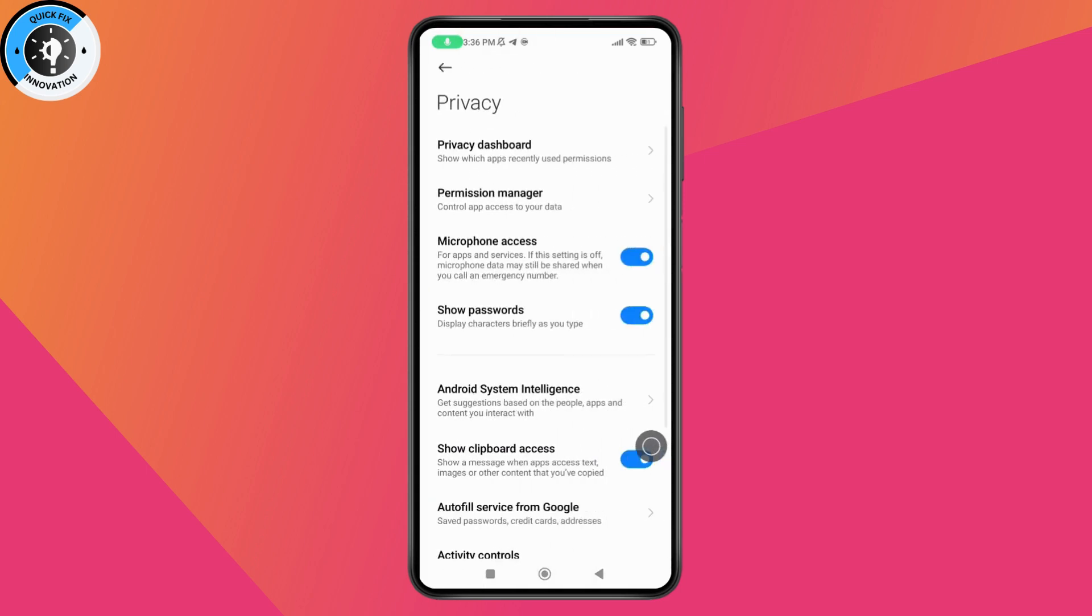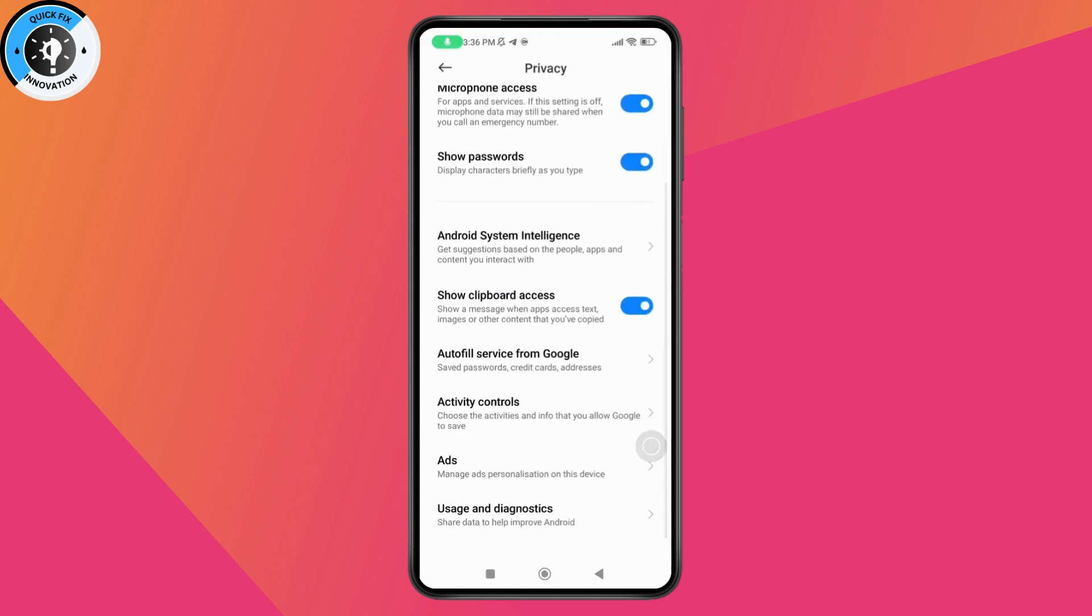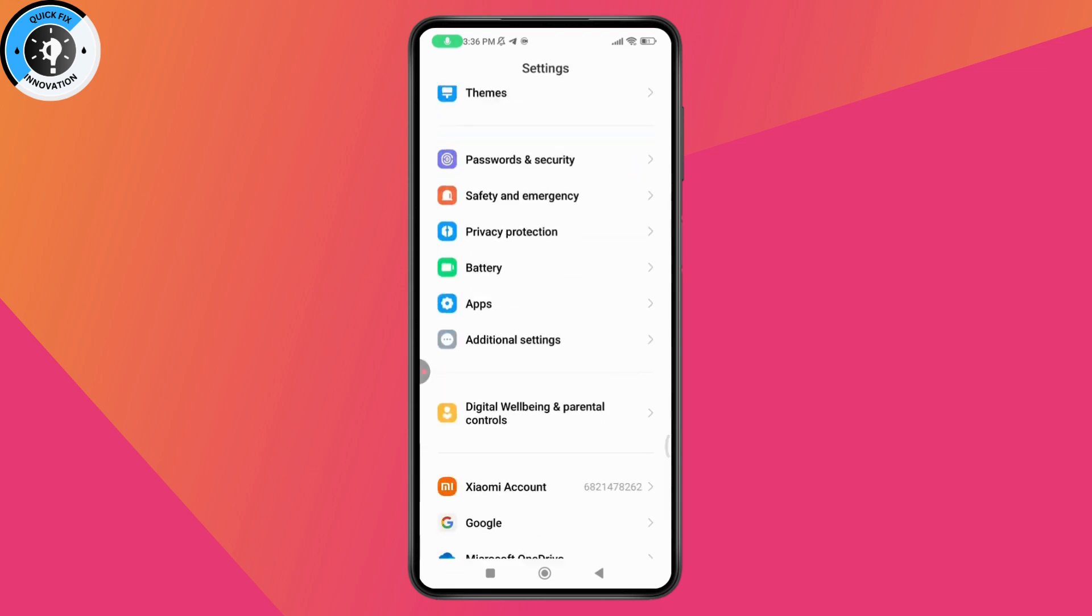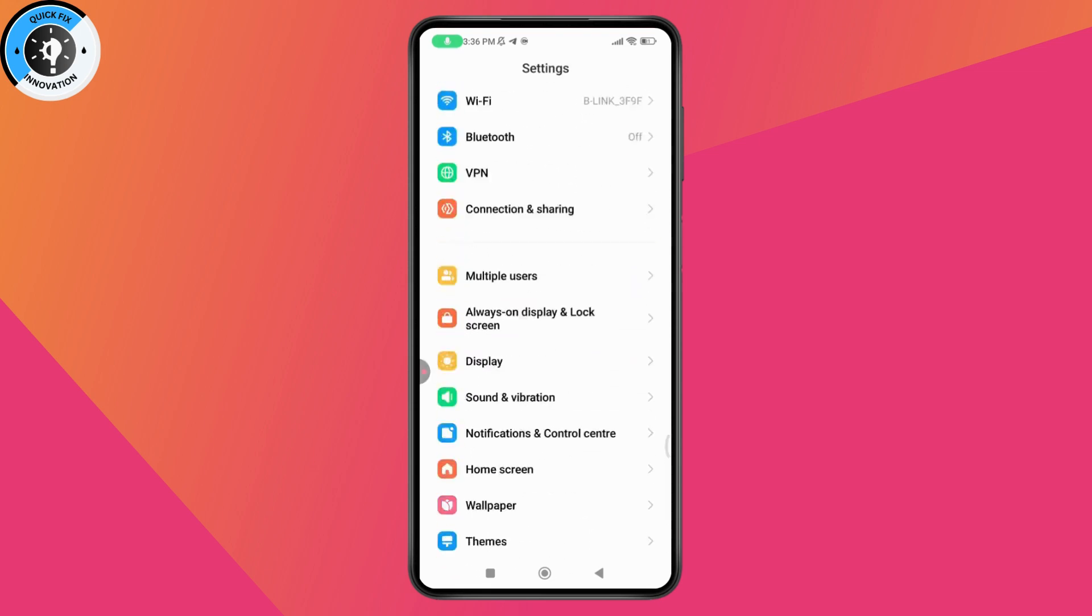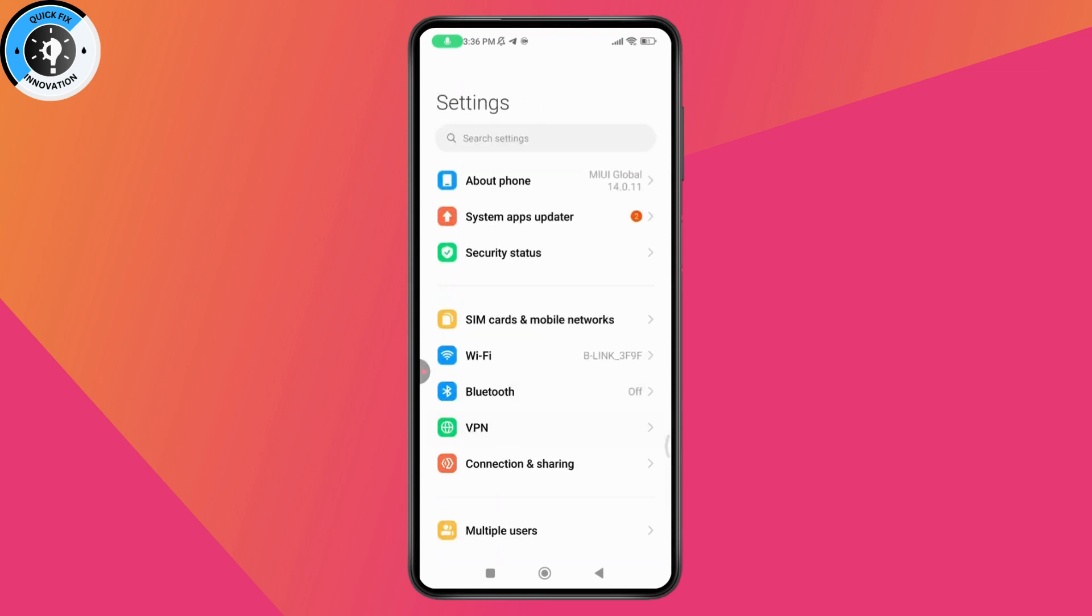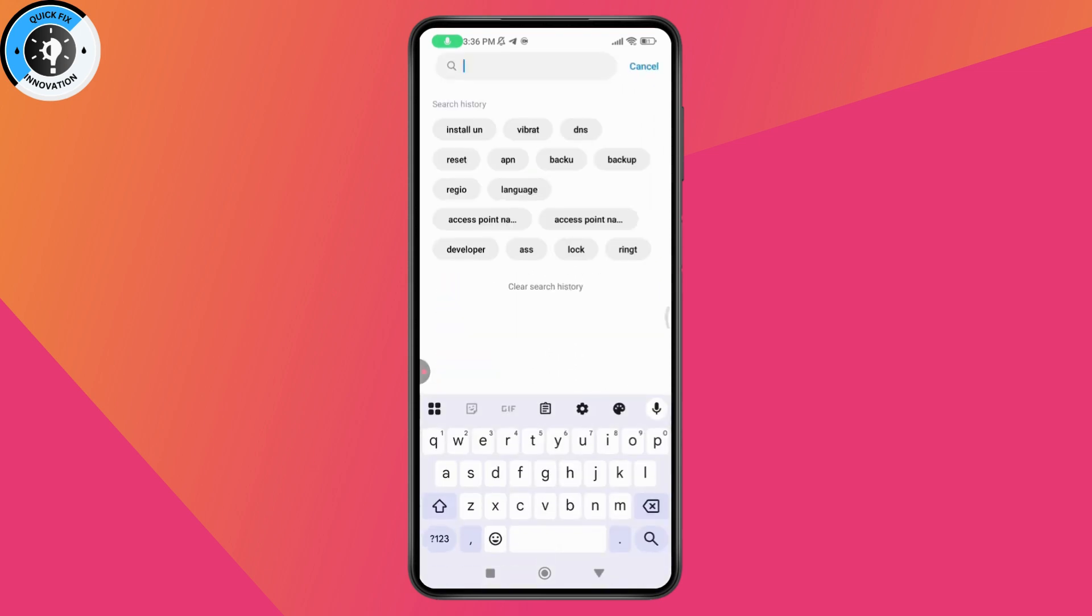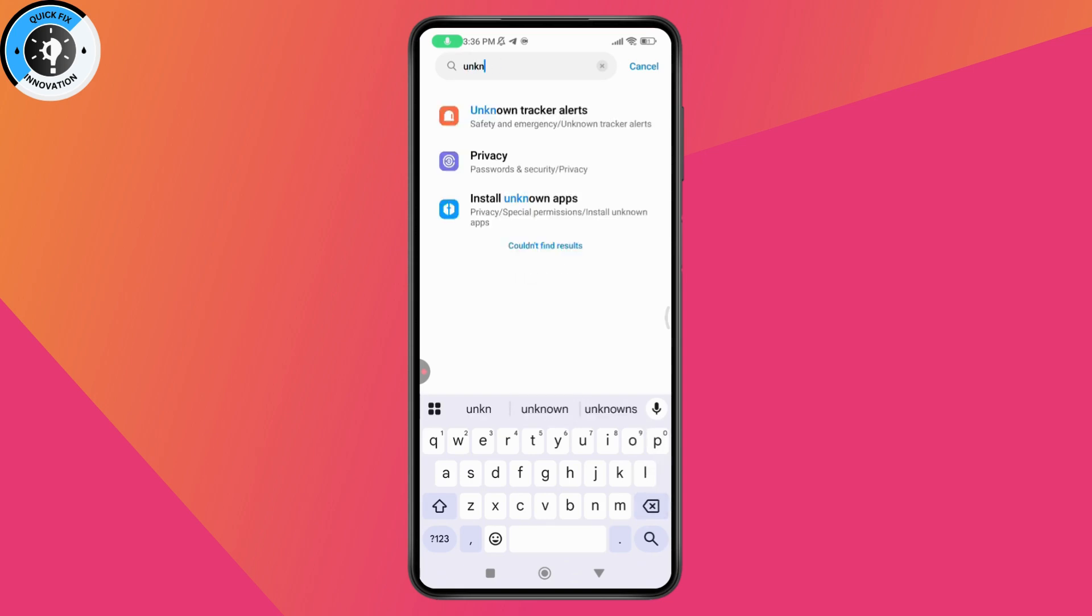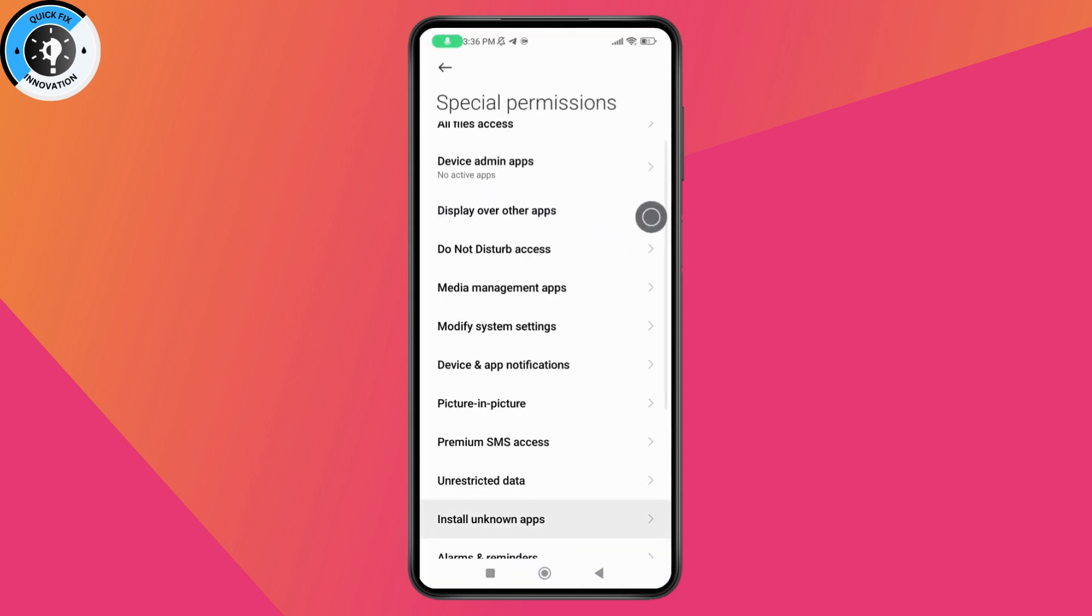From Privacy, scroll down to find Allow Apps, or simply use the search in Settings and search for install unknown apps. You'll find the option there and click on it.